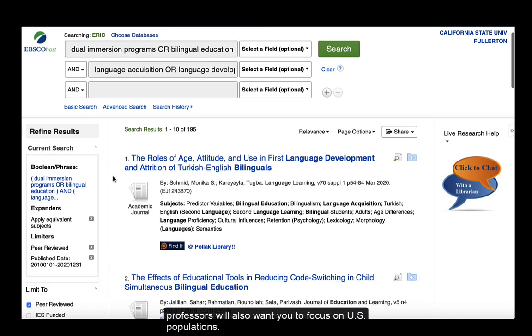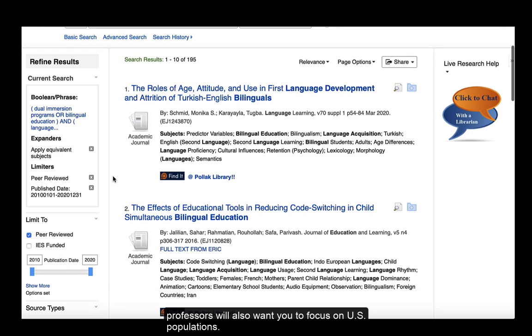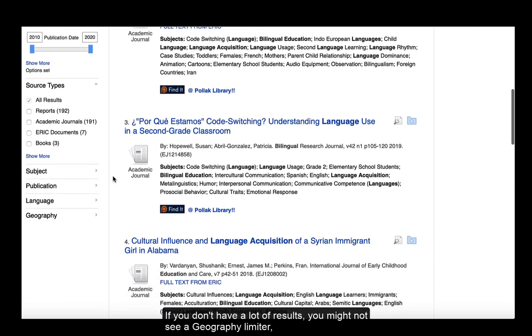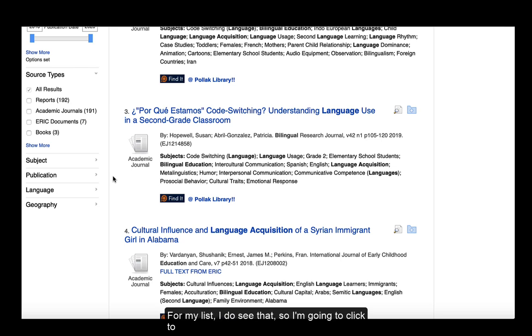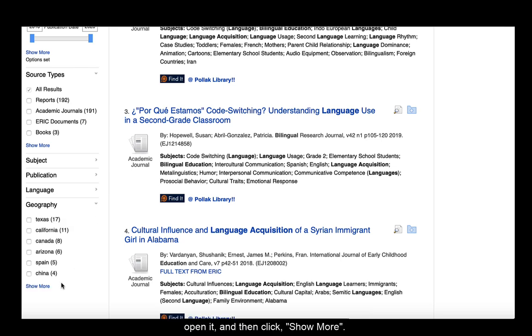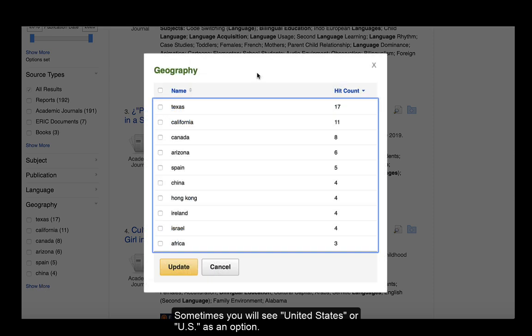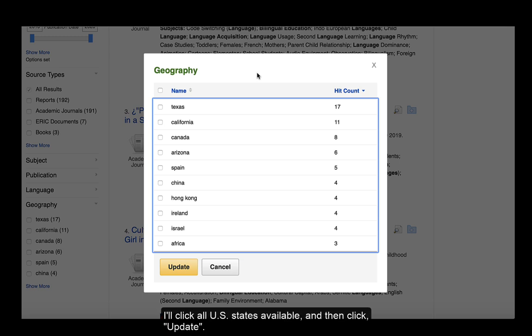Sometimes your professors will also want you to focus on US populations. If you don't have a lot of results, you might not see a geography limiter. For my list, I do see that, so I'm going to click to open it and then click show more. Sometimes you will see United States or US as an option. For this results list, I'm seeing individual states listed, so I'll click all US states available and then click update.